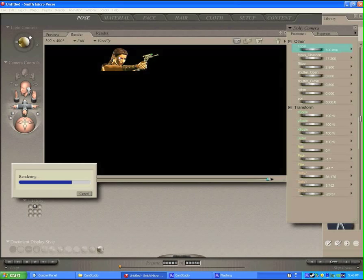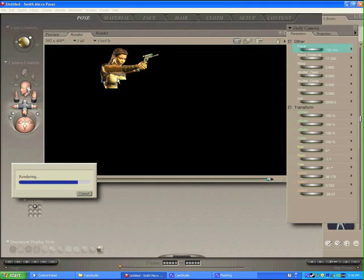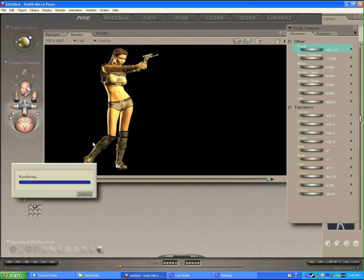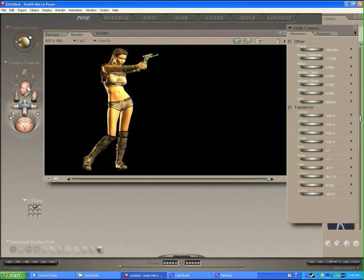And so there you go. It's a pretty good looking renderer for just a few minutes setup, and I hope you enjoyed this little tutorial. See you next time.